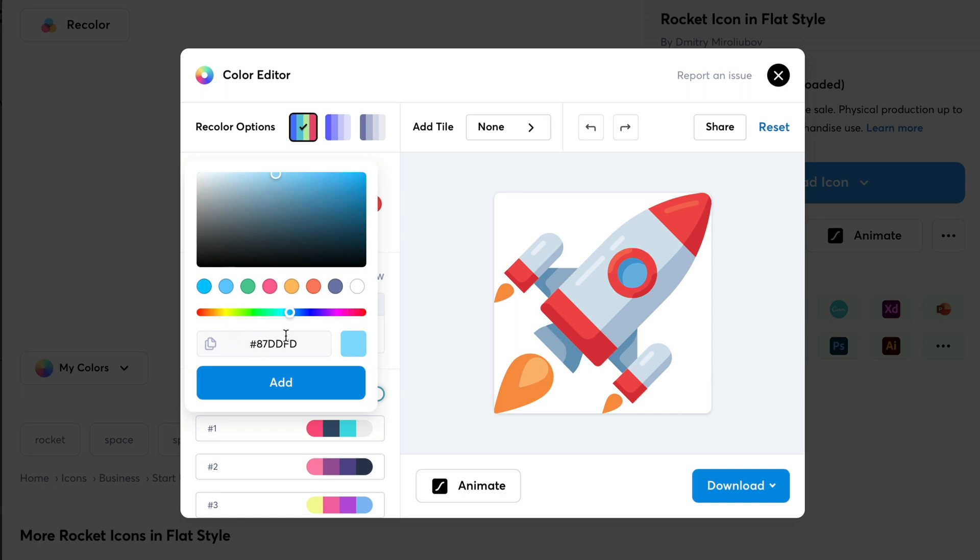So, for this video, I have already written down a few hex codes of the colors in my notes. So, I am going to write it down over here. If you have copied your hex code to clipboard, you can also paste it over here. Let's hit on Add.